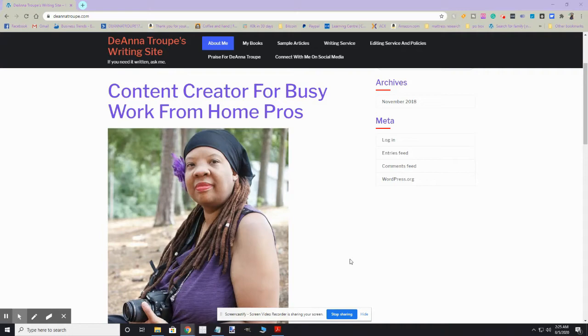Because I'm on Instagram, Facebook, LinkedIn, Twitter, Pinterest, and of course I'm doing YouTube videos.